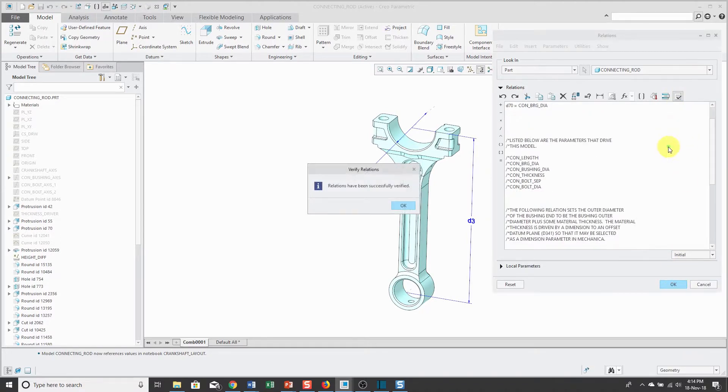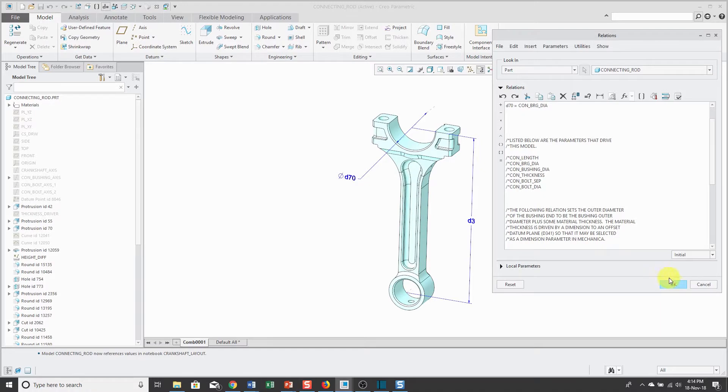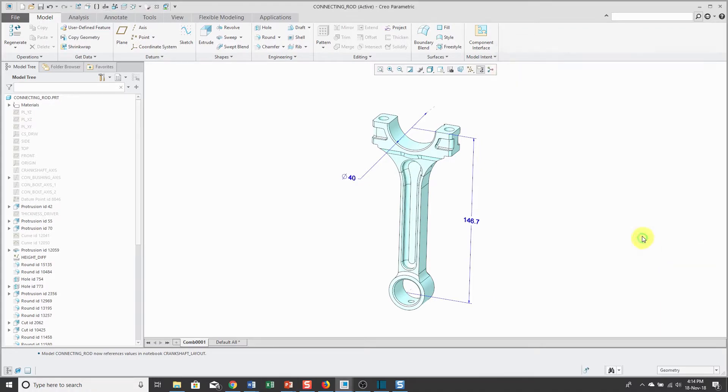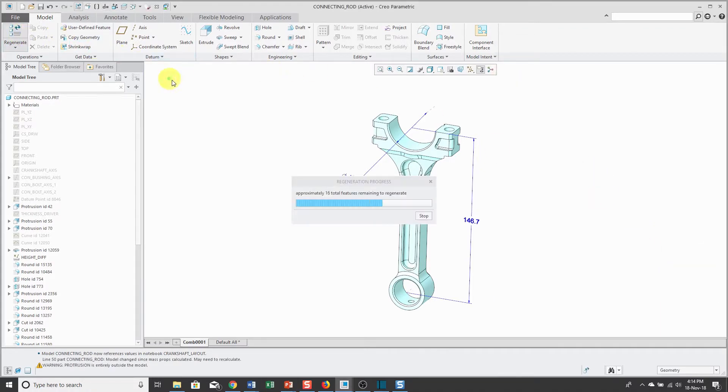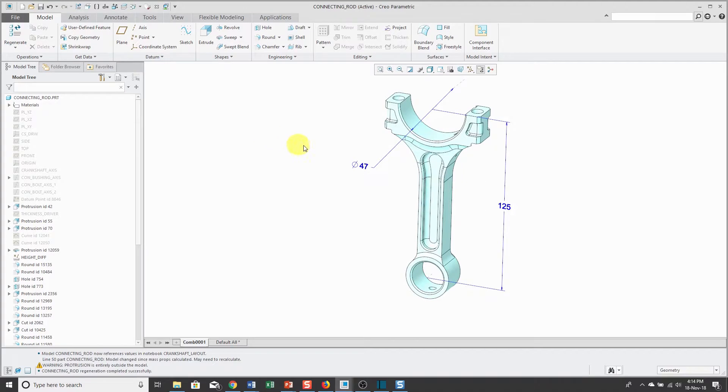Insert selected. Let's verify. Everything's good. Click the OK button. When I regenerate my model, now it's a value of 47 and this is a value of 125.